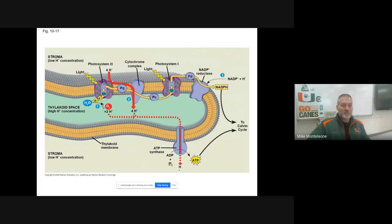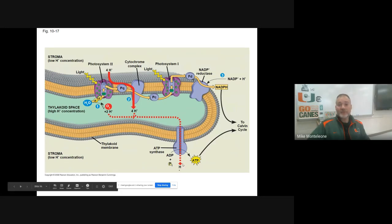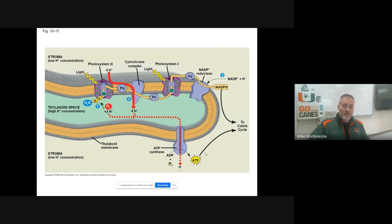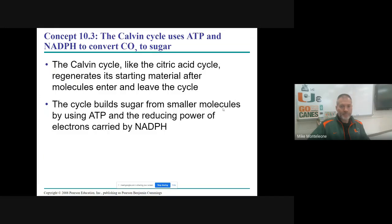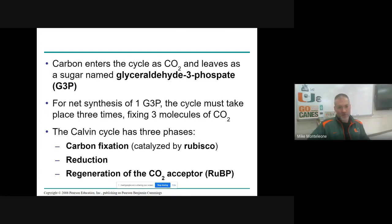Back at Photosystem II, we pump those protons in and they diffuse back out into the stroma through ATP synthase, making ATP. Both of these chemical energy molecules power the reactions of the Calvin cycle. Steps one and two: capture sunlight energy, convert it to chemical energy — ATP and NADPH. Step three: use the chemical energy to power the Calvin cycle reactions to make glucose. Just read over these notes — carbon fixation: in the Calvin cycle, we incorporate carbon from carbon dioxide into organic molecules, and we call that carbon fixation.